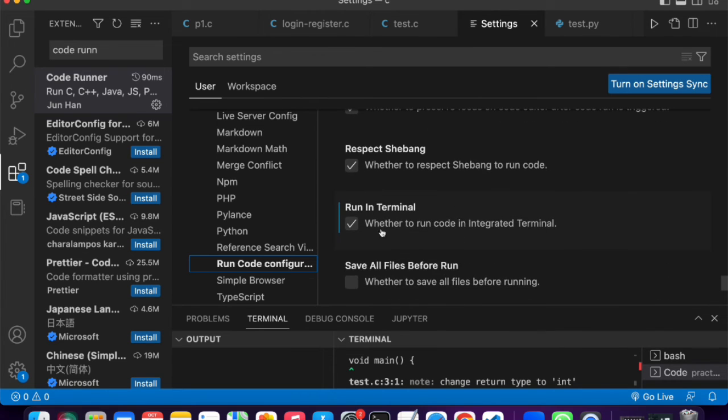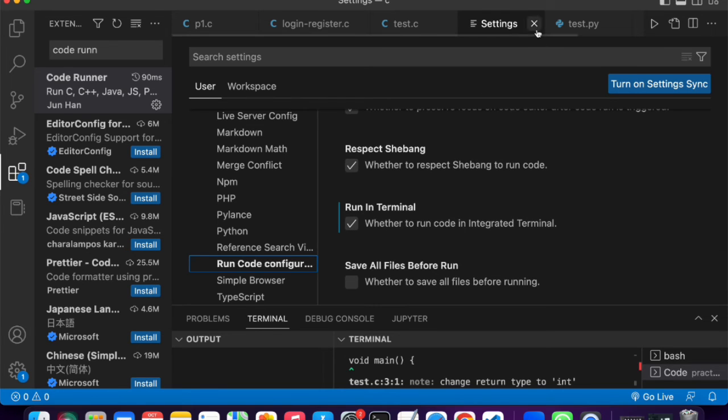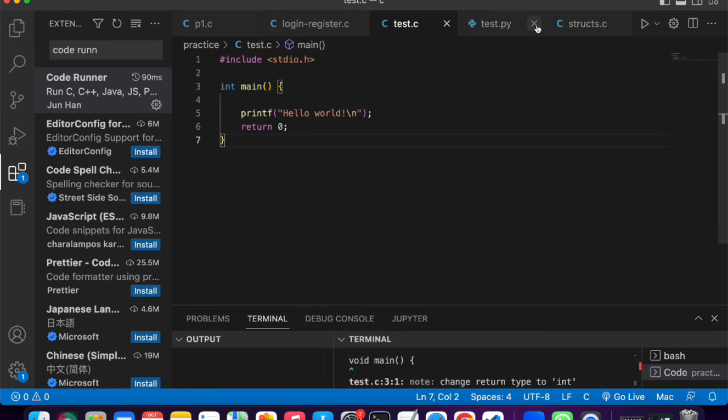Right here. For you, it's probably unticked, so just make sure you tick it. And then once you've clicked this, just close the settings tab.